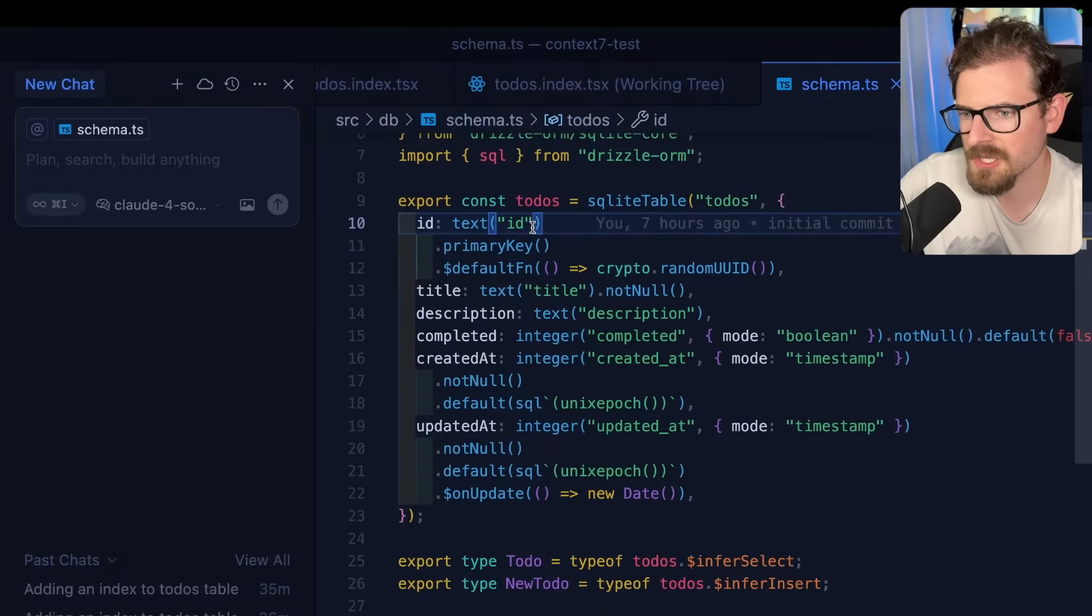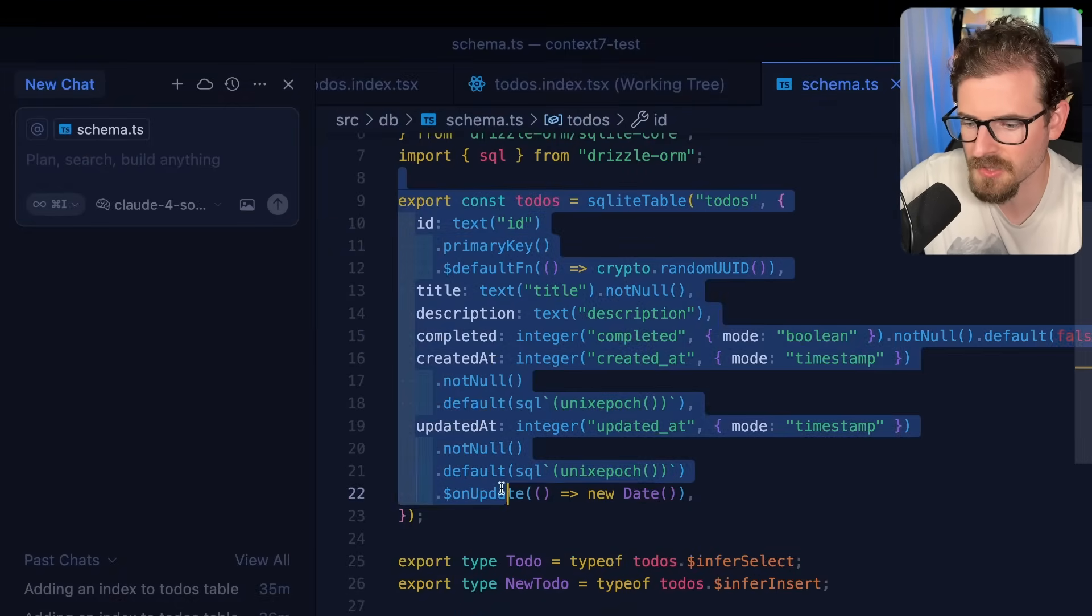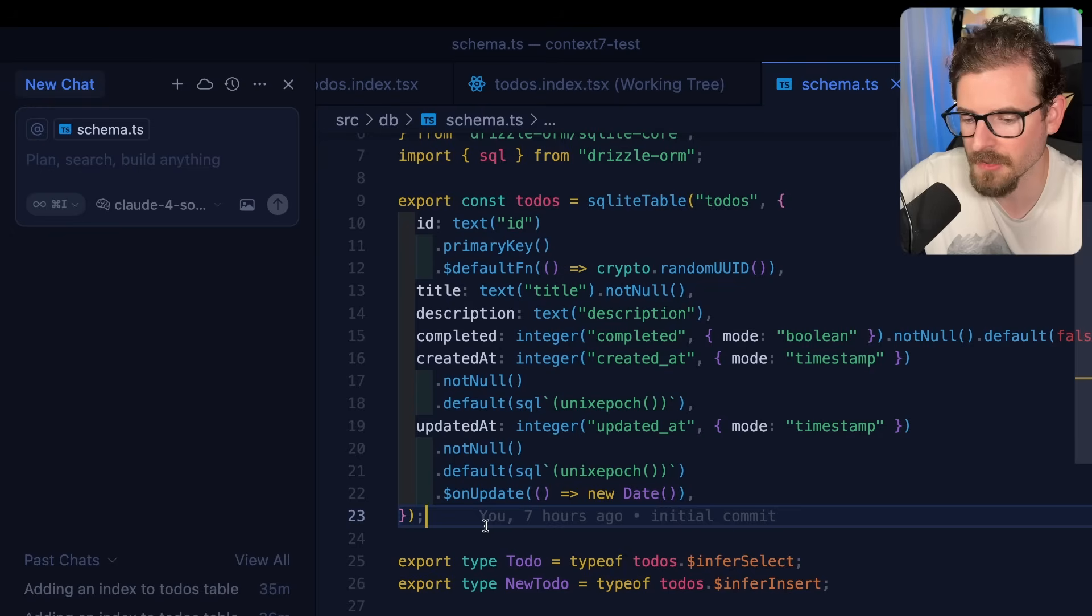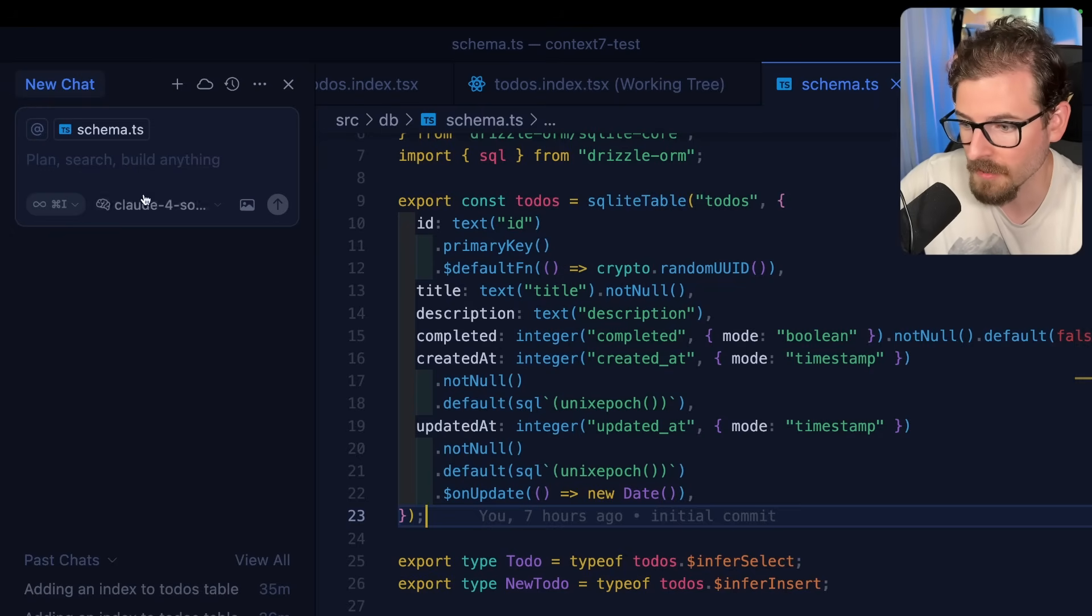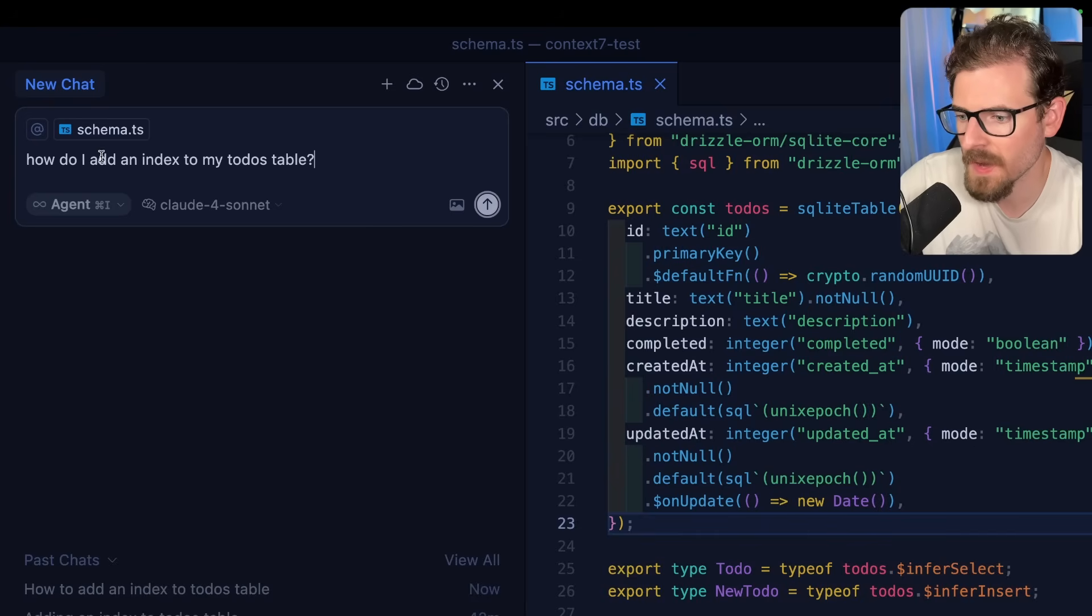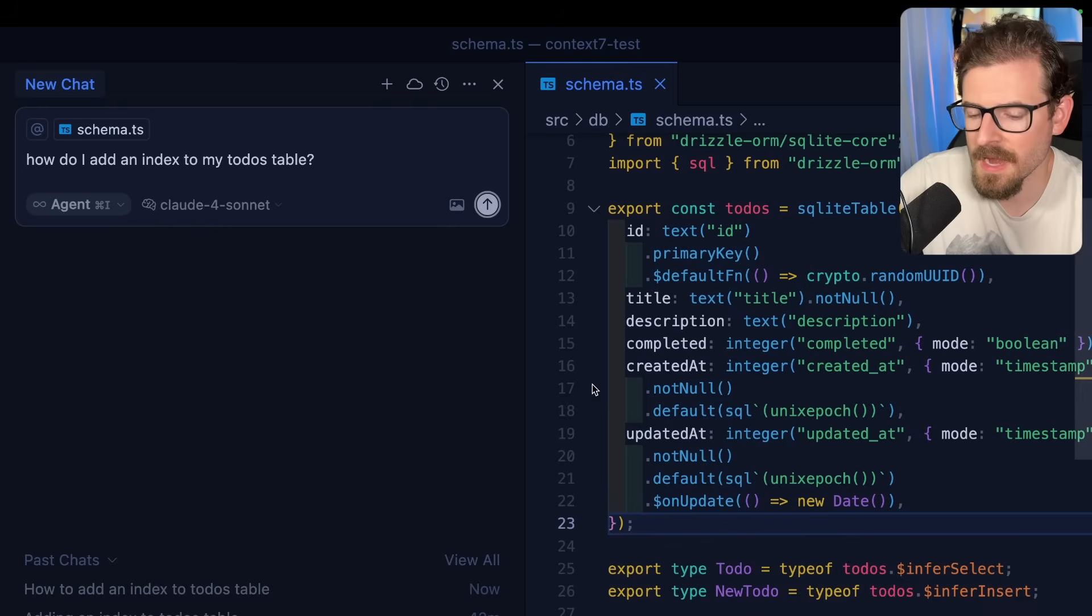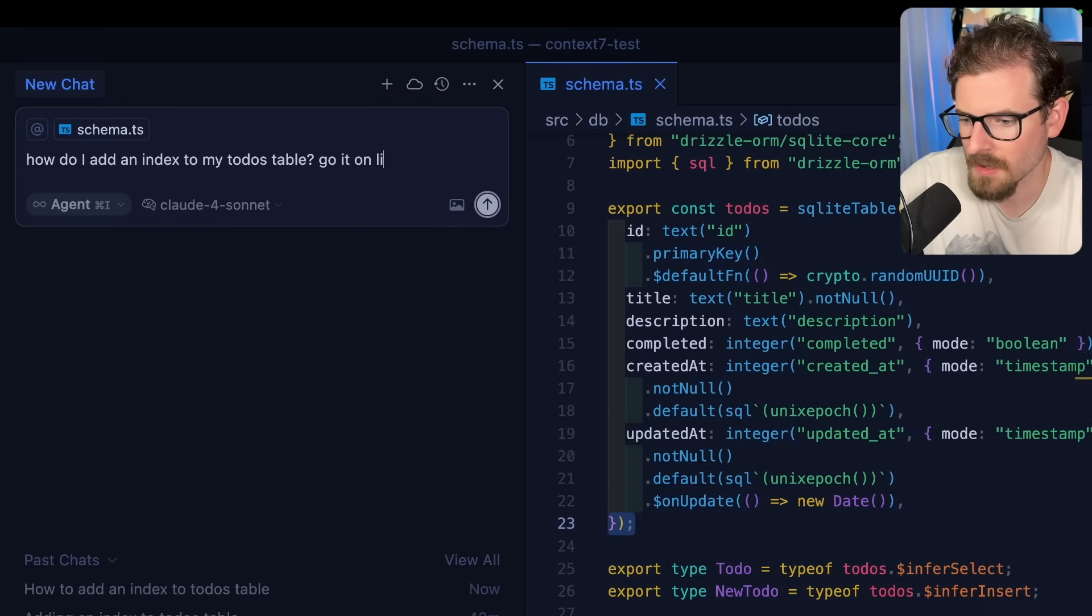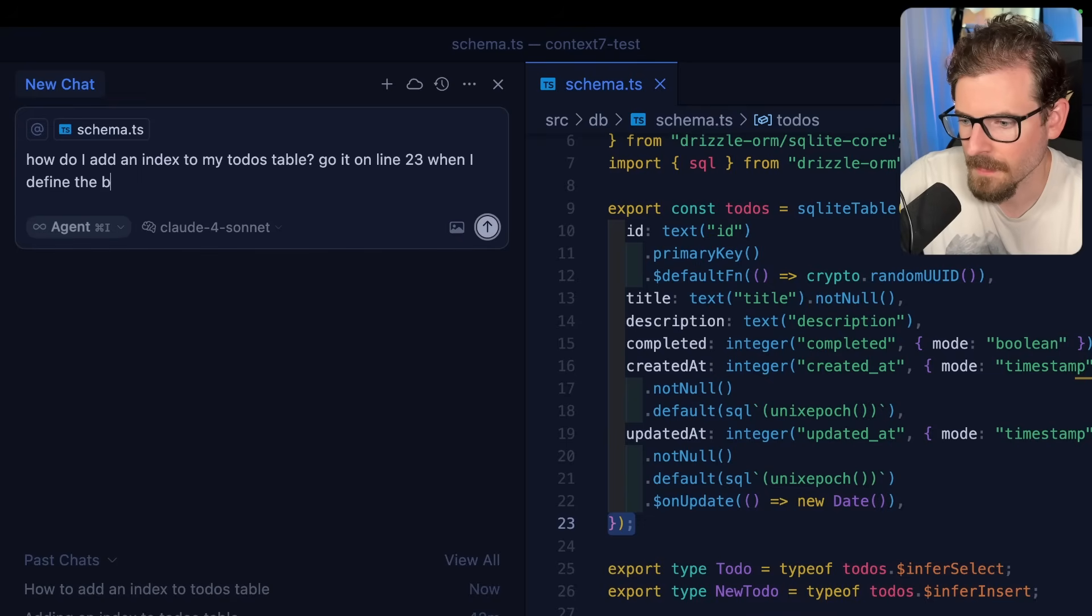So let's start with an example of why this is important. Something very simple. I have a to-do's table, and regardless of if you know Drizzle, this doesn't matter. I'm still going to demo how LLMs can bring in some old deprecated code. So I'm going to paste in a question. I'm going to say, how do I add an index to my to-do's table? And I already know that there's a way to do it on line 23, so I'm just going to copy and paste line 23. Do it on line 23 when I define the table.